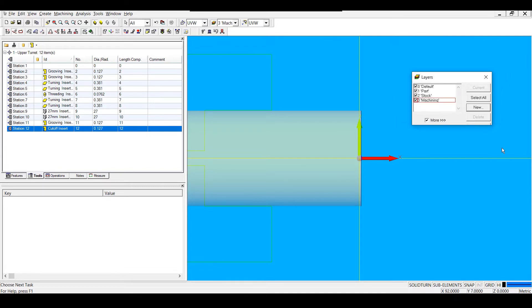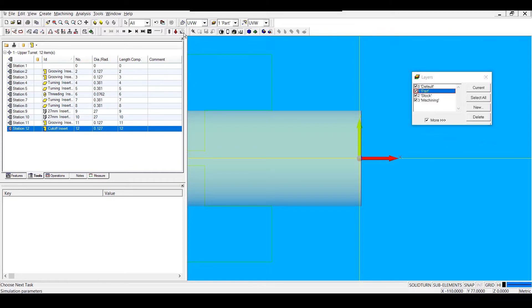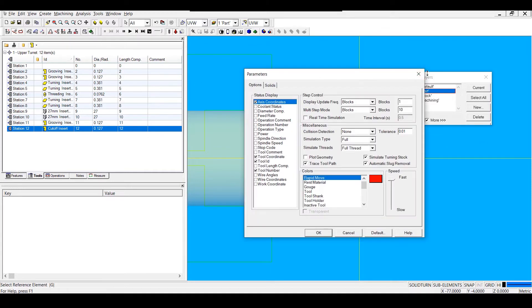Adding layers is a good way to promote consistency and organization across multiple programs. I'm going to activate my part layer so that when I open up this template file to start programming, my part solid will be added to the corresponding layer. You can also save simulation settings in a template file.